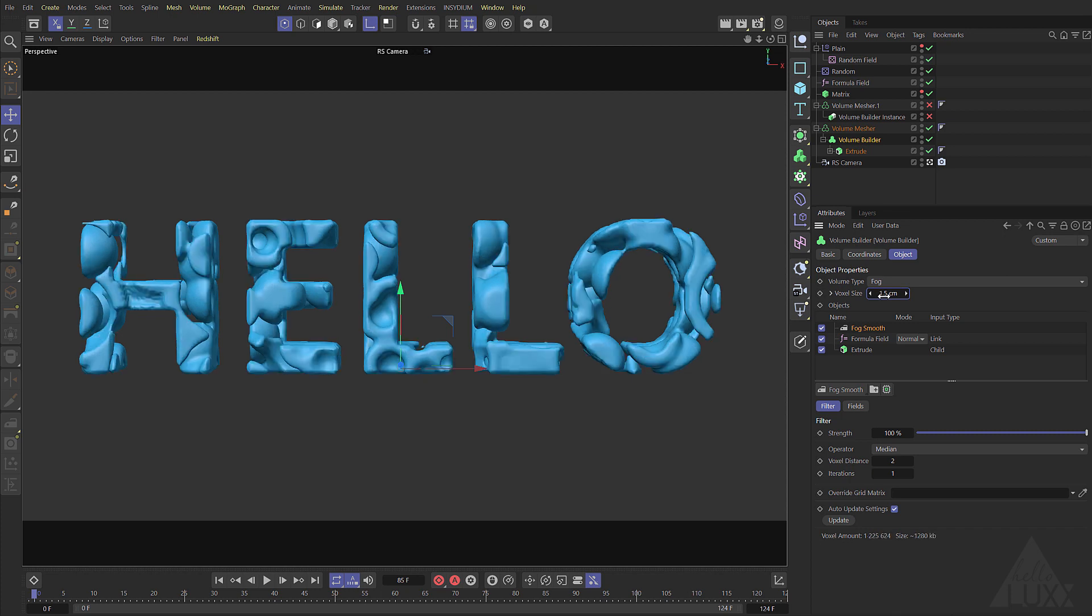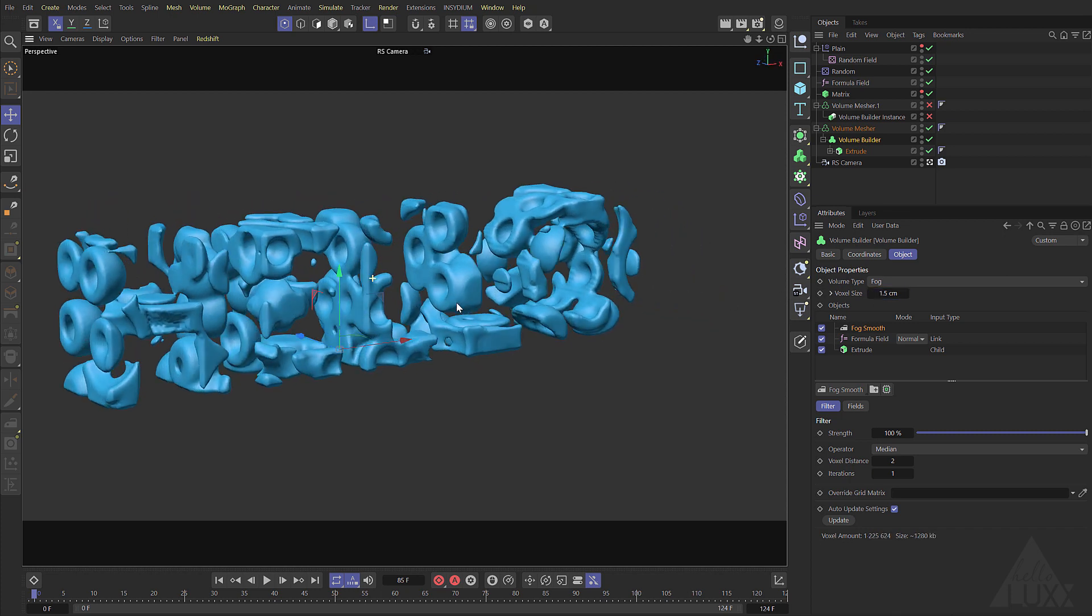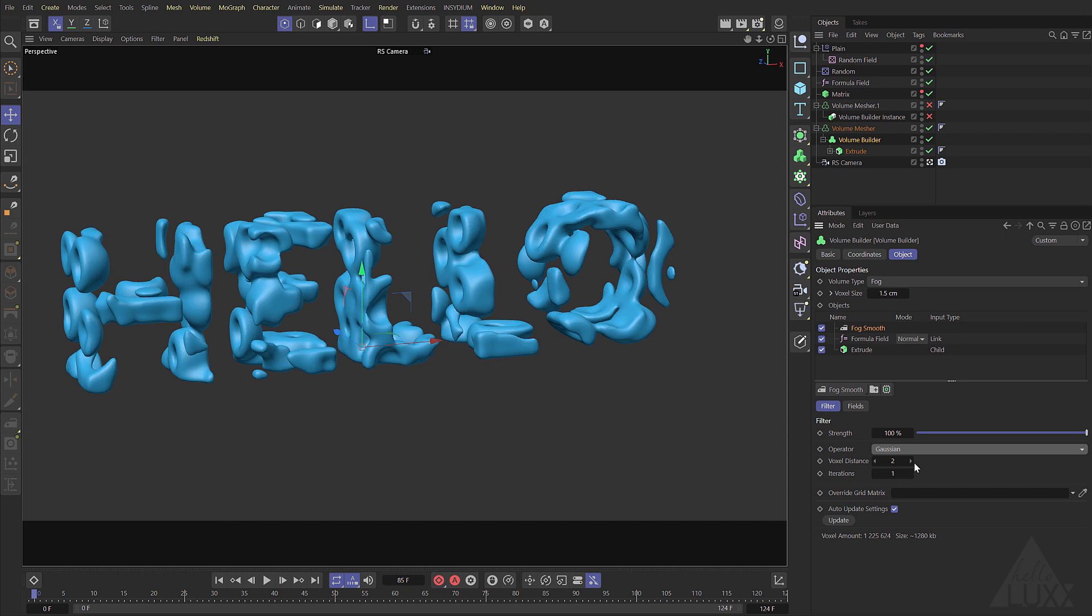So we've got a lot more resolution twice the resolution you can see we're getting a lot more detail in the mesh. If we come to our fog we can set that to be a Gaussian blur now and it's going to soften everything up nicely still retaining quite a fair amount of detail.